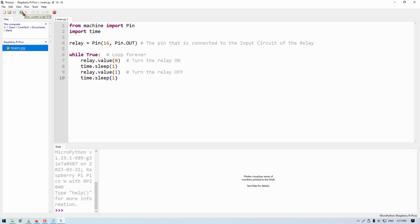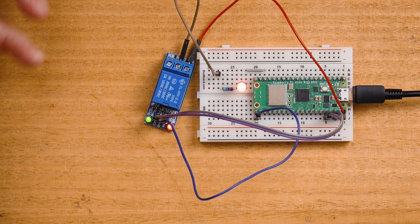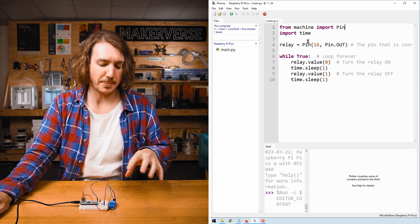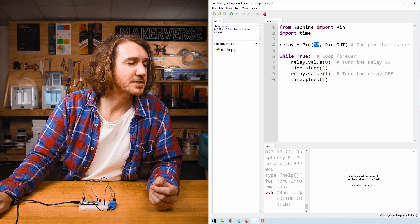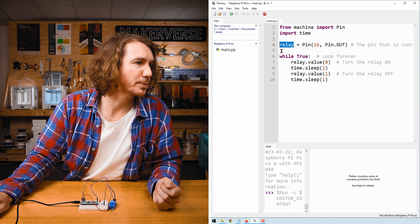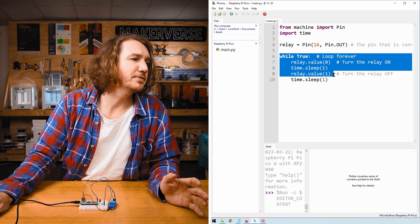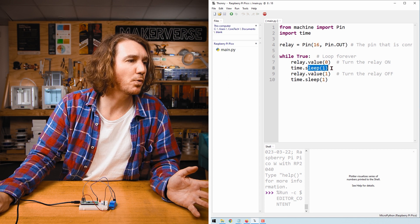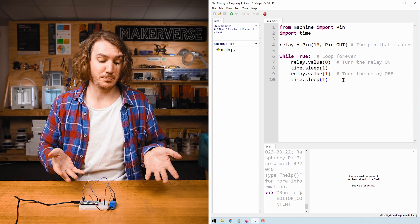Hit run, and as you can see the LED is turning on and off via the relay. How does this work? We import Pin from machine because we're going to use one of the GPIO pins as an output. We set that pin up — pin 16 — as an output, and assign it to a variable called relay. In an infinite loop, we first turn the relay on, then sleep for one second, turn the relay back off, and sleep for another second. That's pretty much it.